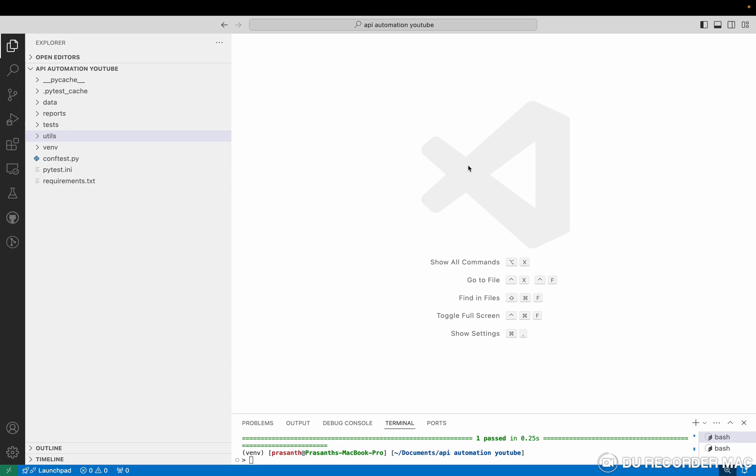Hello everyone, this is Peshchandar. Welcome to the channel. So this is the ninth video in this series. In this video I covered the framework setup using Python requests with pytest - how we can divide the framework, where we keep the API, where we run the execution, where we see the reports, where we store the test data, everything we'll see here.